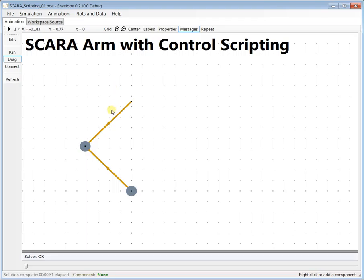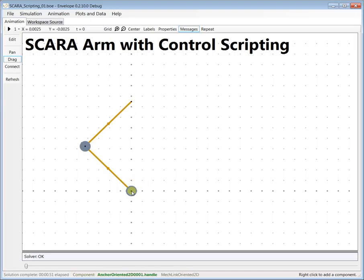Hi, I'm going to demonstrate scripting in envelope. What you're looking at here is a two-jointed robot arm that we've showed in some other videos.